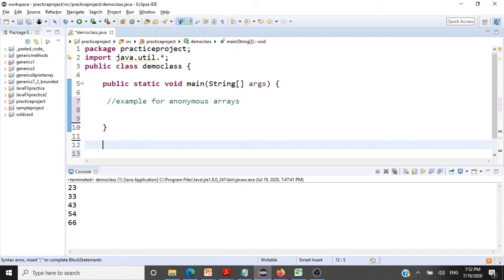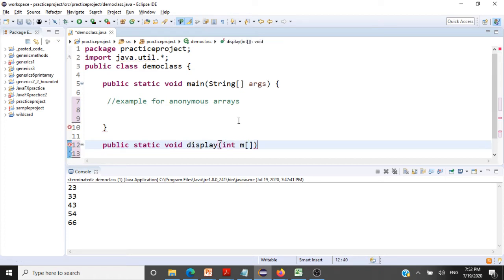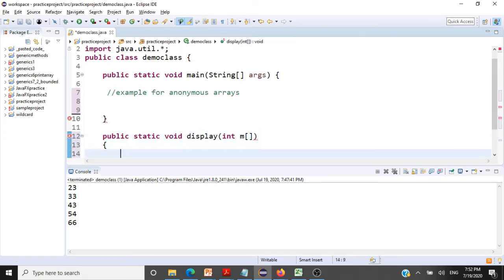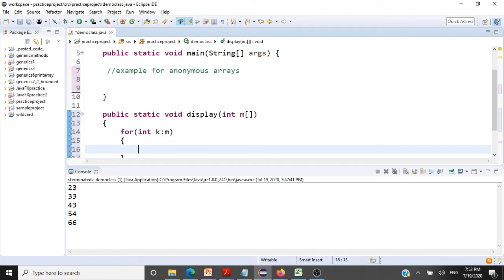First, let me code the display method. It's public static void display and it's receiving an array of integers, let's say m. And as usual, I'll use this enhanced for loop to print all the elements within the array, that is sysout, and then we'll print k.